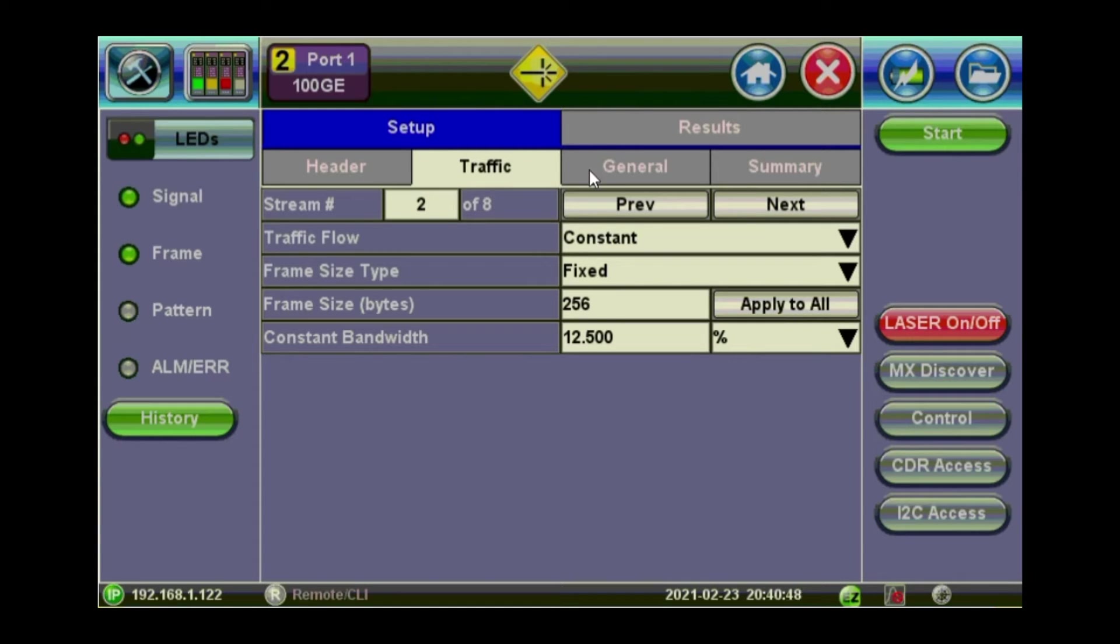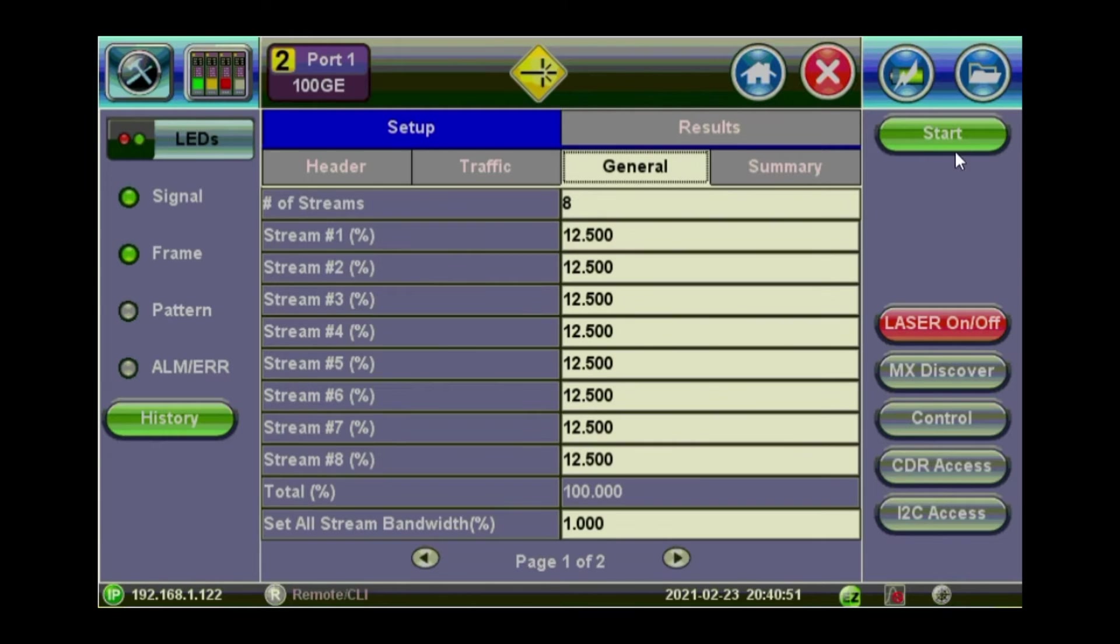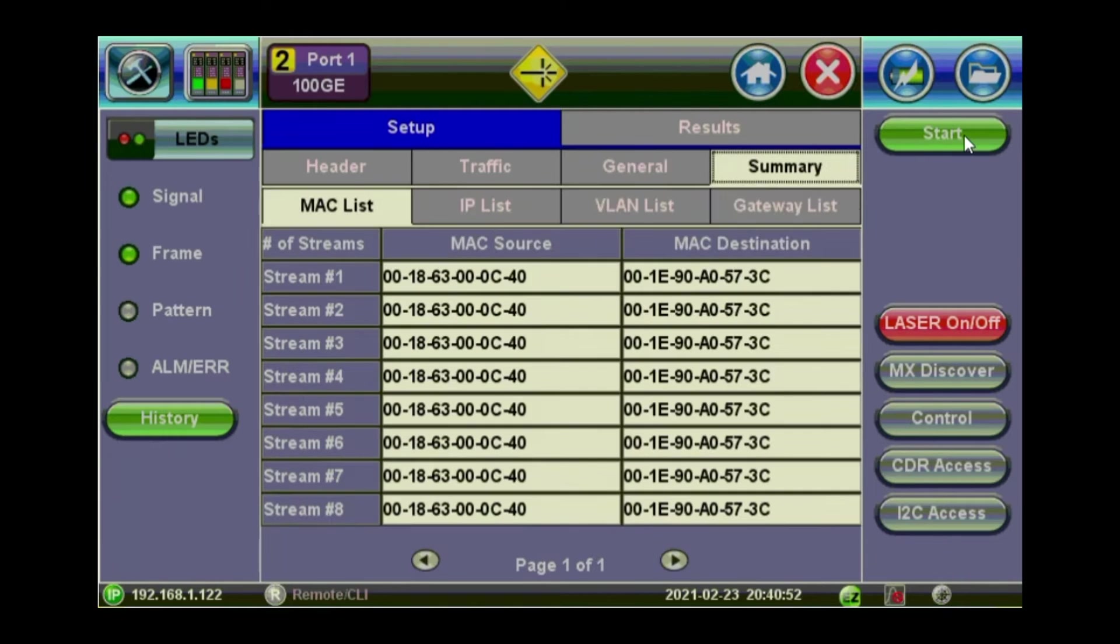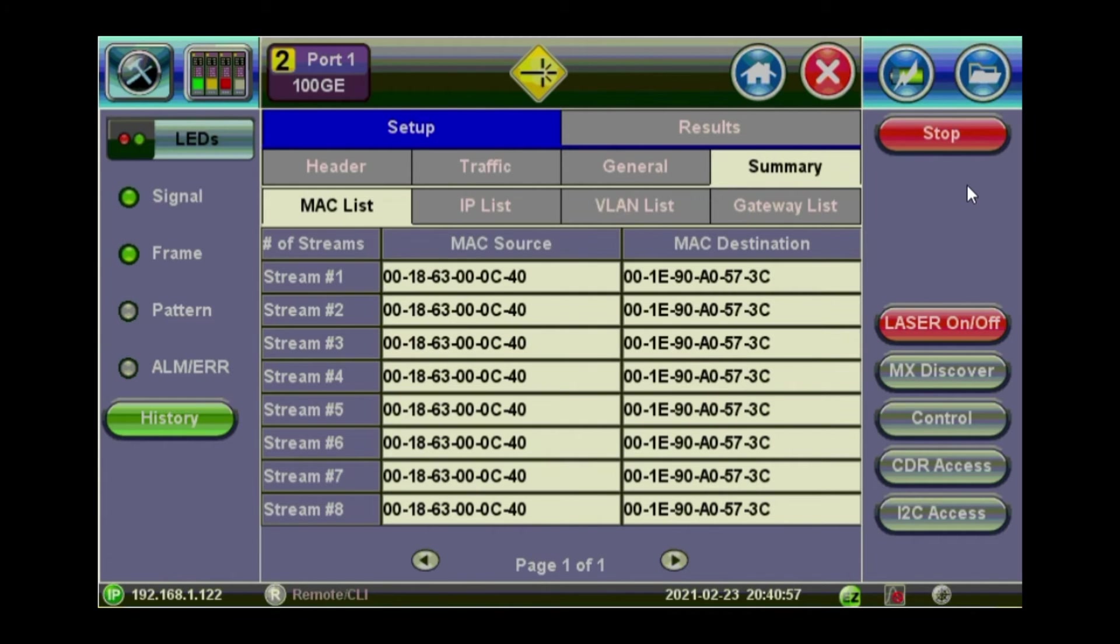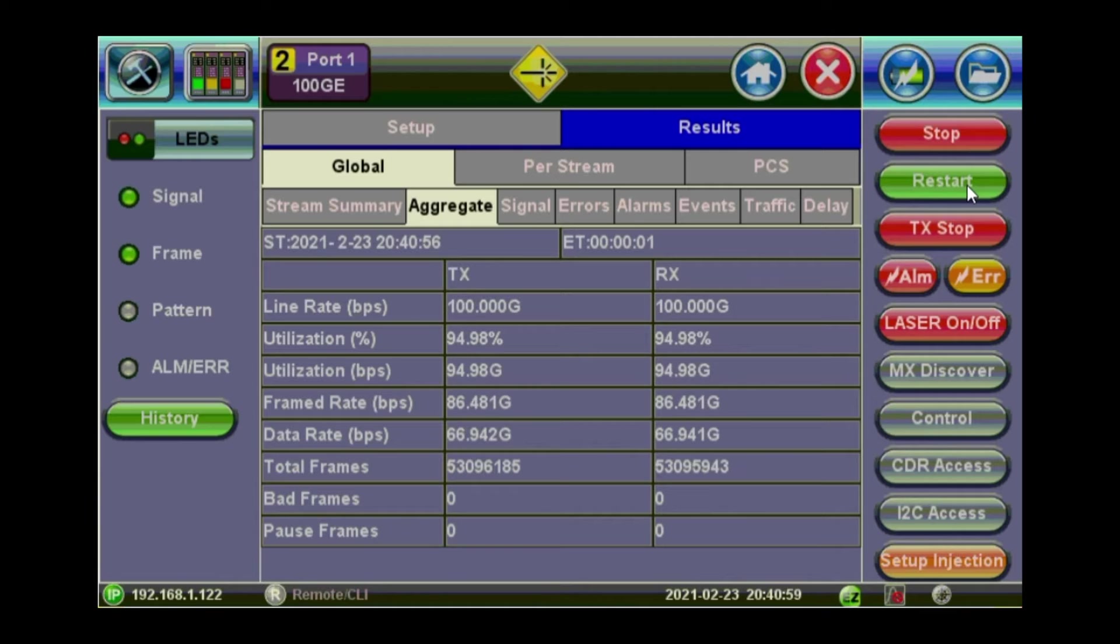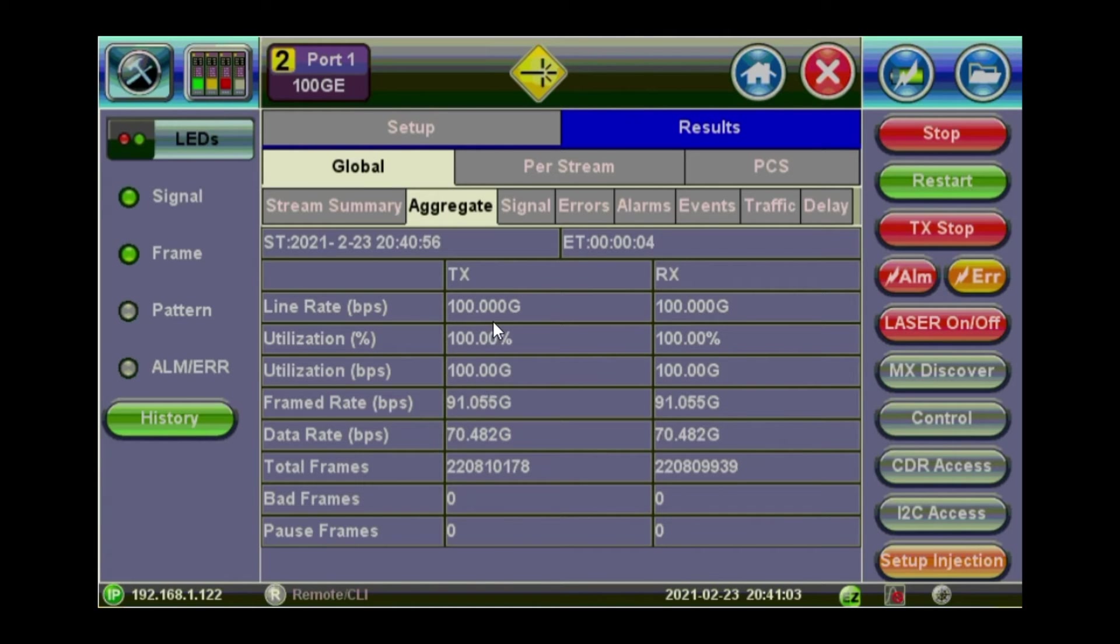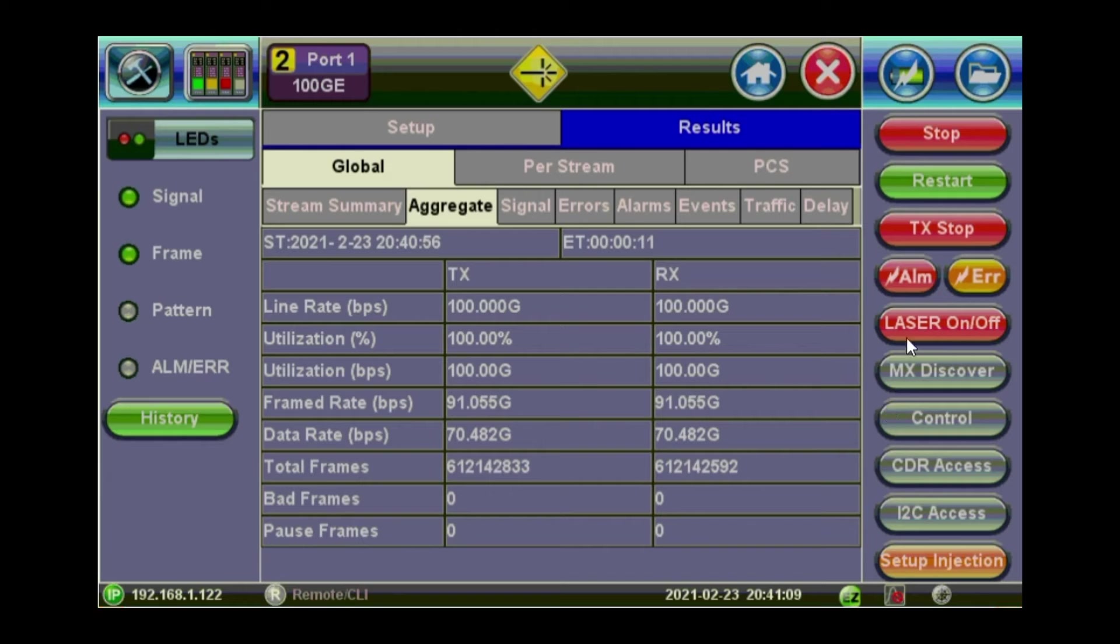So we are pretty much ready to start our test then. So click on the start button, the green one. And you can see that we are transmitting at 100GB. And because of the loopback, we are getting 100GB back. So no bad frames or poor frames, lost frames. So it looks pretty clean.